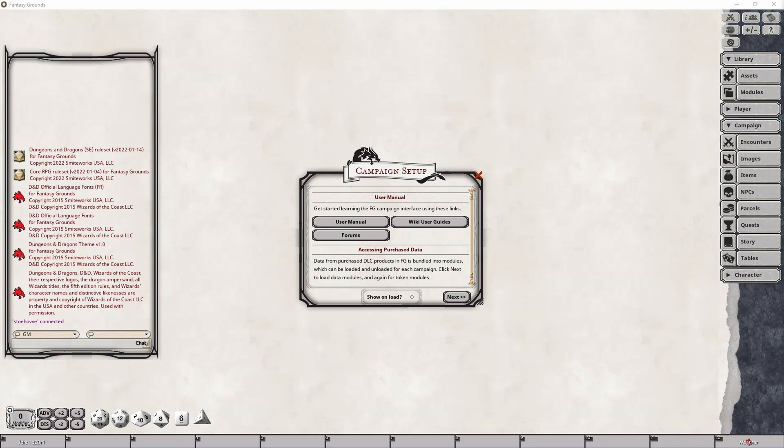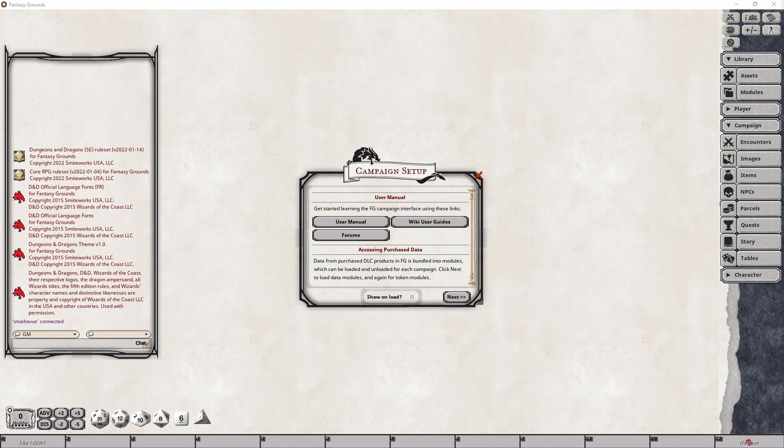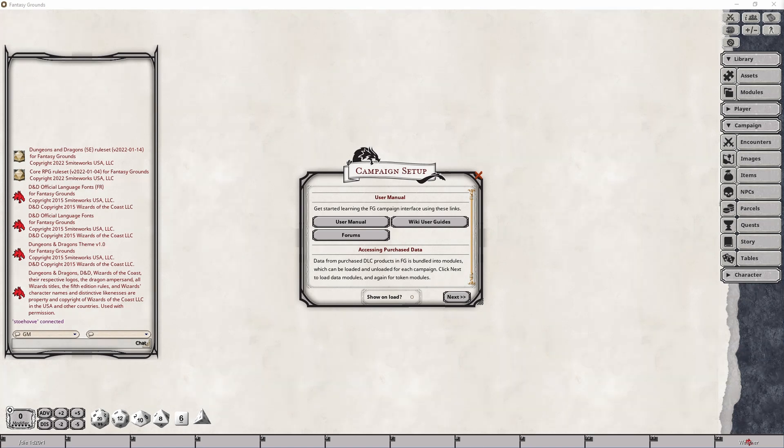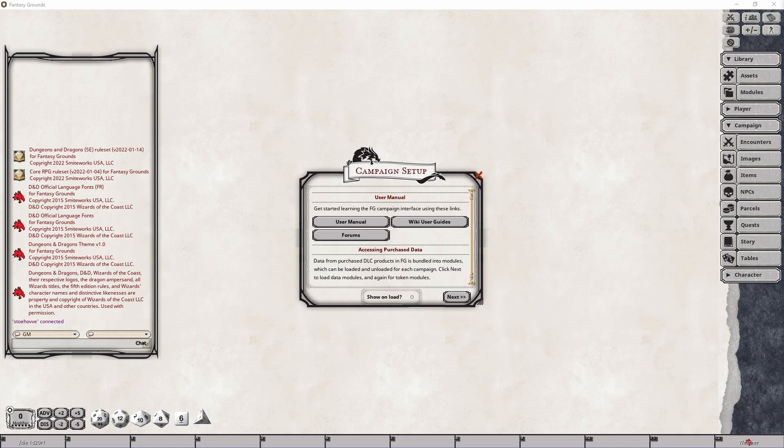As you can see there are several buttons all of which are meant to help you get access to the many resources that exist in relation to learning how to use Fantasy Grounds Unity from the user manual itself, the wiki pages, and the user forums. It also provides you with the first piece of information on how to ensure your server has the appropriate modules loaded that you'll be using in relation to your campaign.